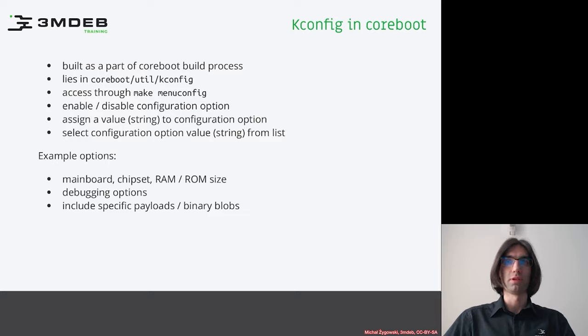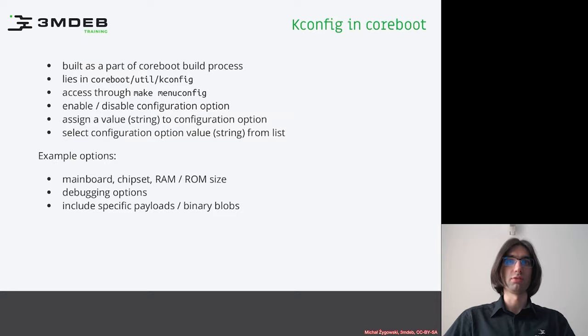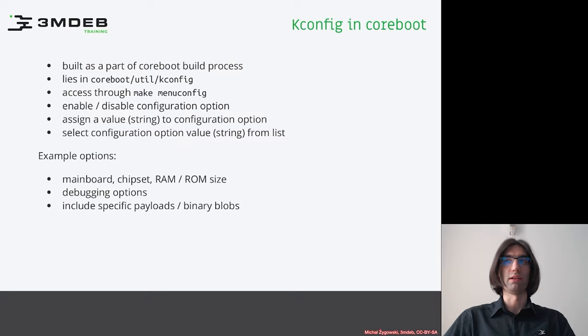This interface is created based on the Kconfig database. Here we can enable or disable configuration options, assign values to configuration options, or select a string value from a list.